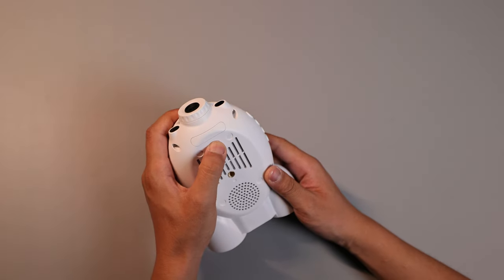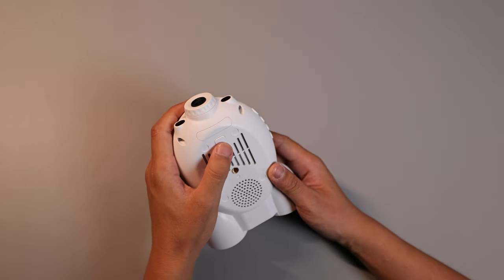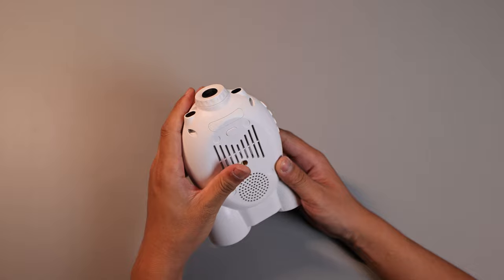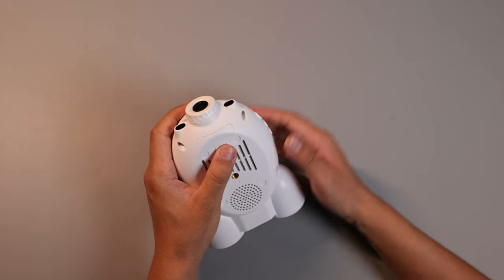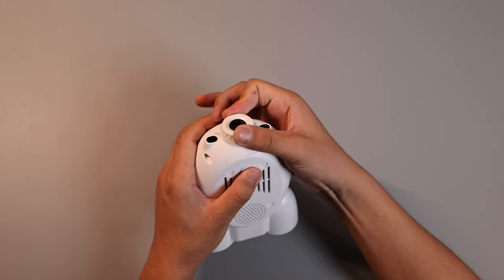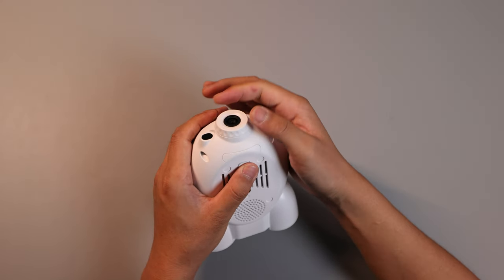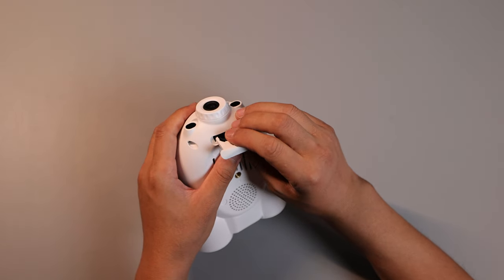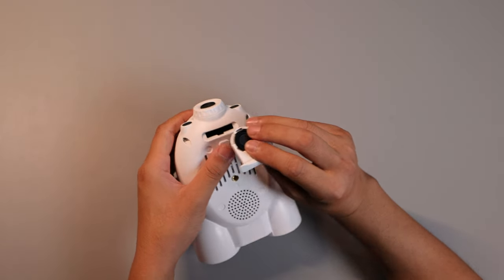Occasionally, you may encounter a situation where the slot does not pop out normally after pressing it. In this case, simply rotate the knob clockwise a few turns and press it again to eject the slot smoothly.